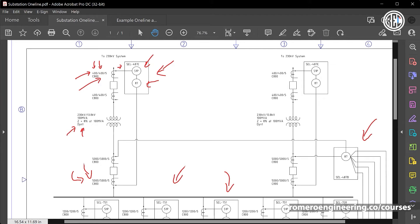This 30-degree phase shift is very important because the current differential scheme in the SEL487E relay must compensate for it. The Delta connection on the transformer introduces a phase shift, so currents on the high side A phase will not have the same angle as currents on the low side A phase. The protection one-line drawing shows which protection elements are implemented — in this example, the 87 current differential element and the 51P phase time overcurrent element — along with the relay CT connections and PT connections.